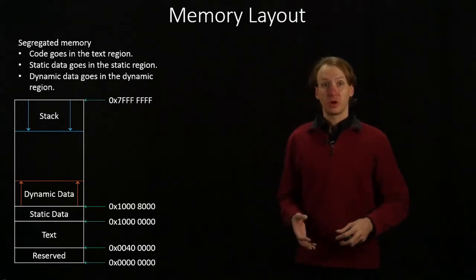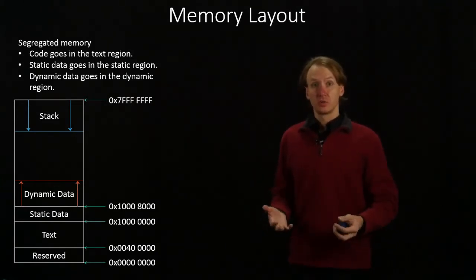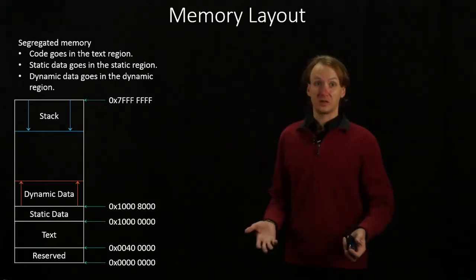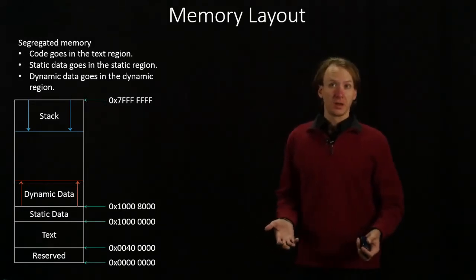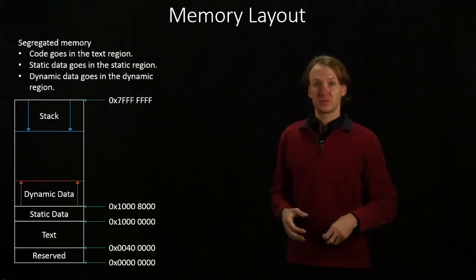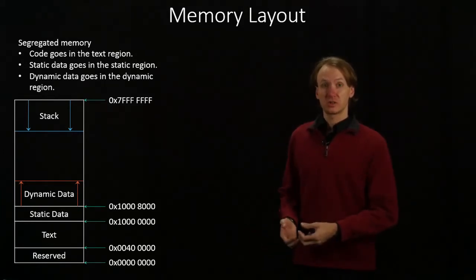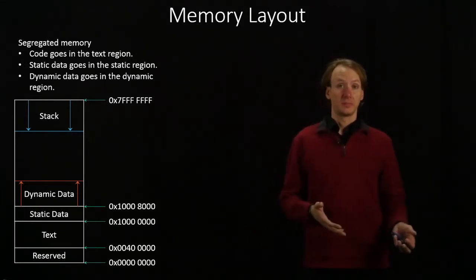But if we want to implement larger programs, we're going to have larger amounts of data to work with too. So once you run out of space for your data in the registers, you have to start using memory.